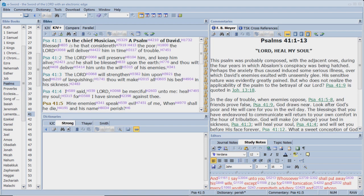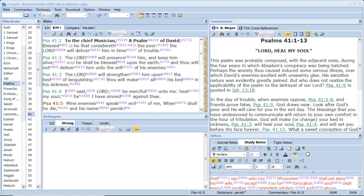And I will put enmity between thee and the woman, and thou shalt bruise his heel. Blessed is he that considereth the poor. The Lord will deliver him in time of trouble. The Lord will preserve him and keep him alive, and he shall be blessed upon the earth. And thou wilt not deliver him unto the will of his enemies. The Lord will strengthen him upon the bed of languishing. Thou wilt make all his bed in his sickness.